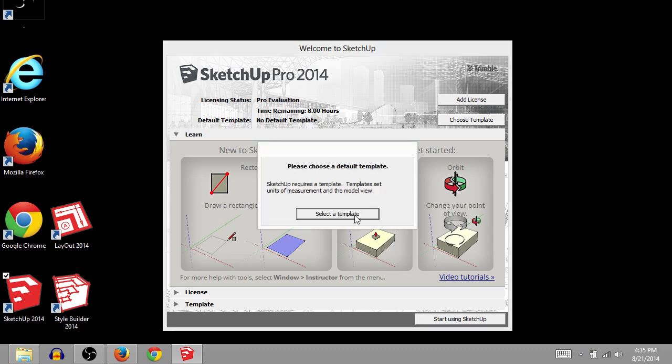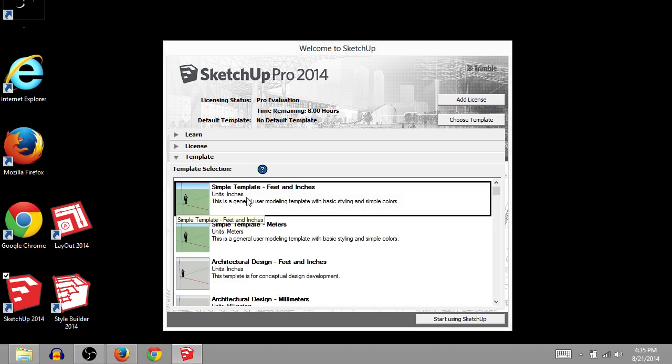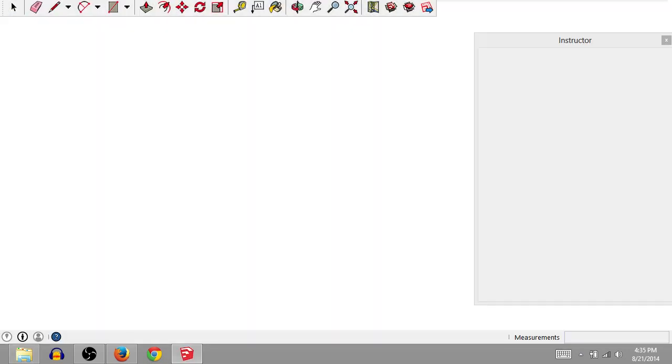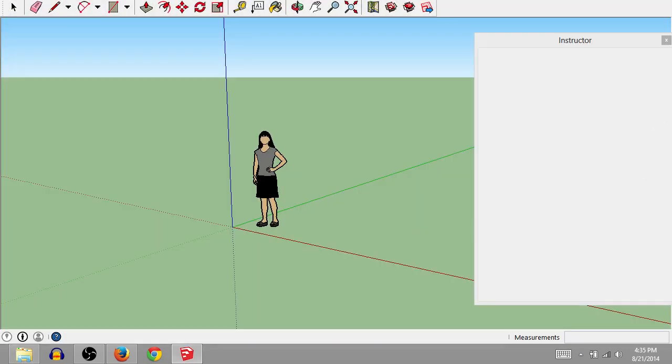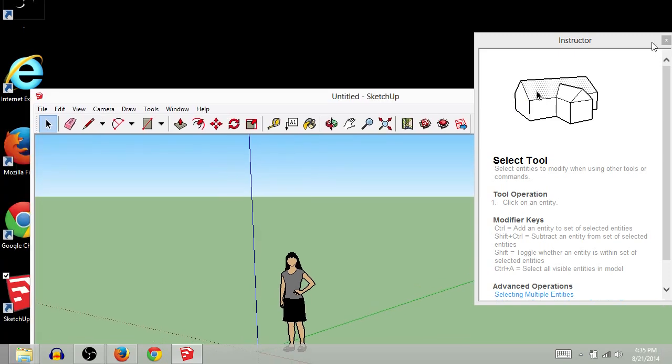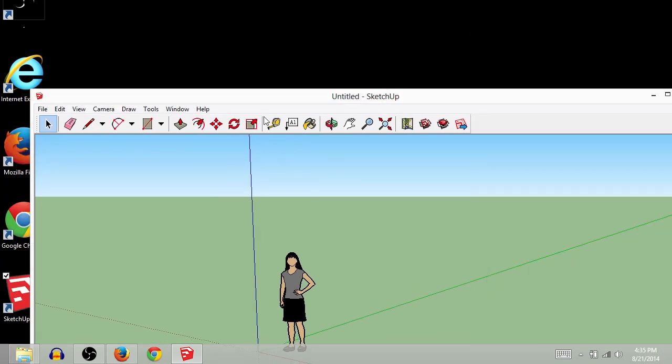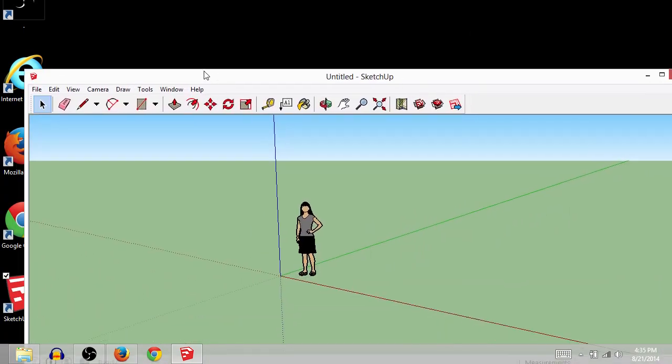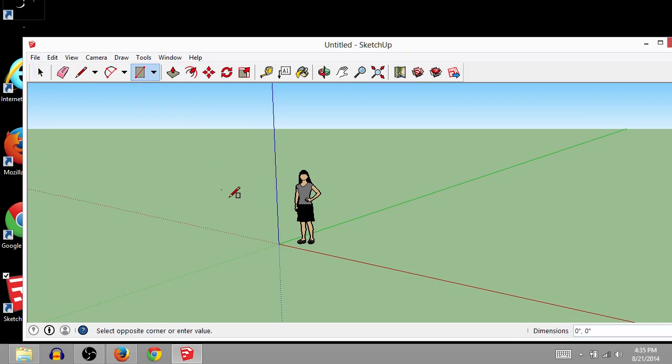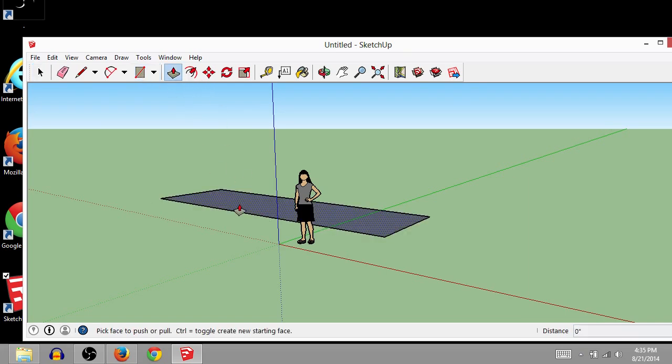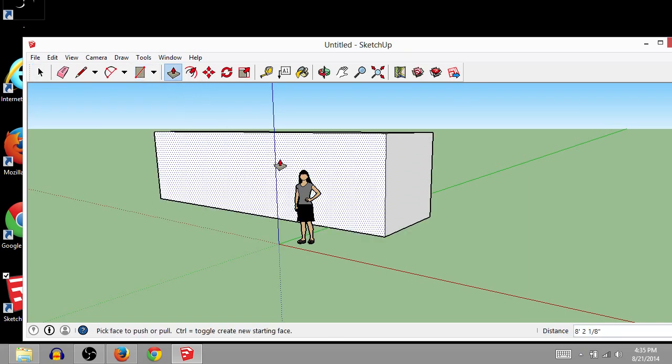It's got a little tutorial there. We'll select a template. And we'll go start using SketchUp. And it's as easy as that. So here we are. We've got SketchUp going. We can start drawing and sketching and doing all kinds of fun stuff.